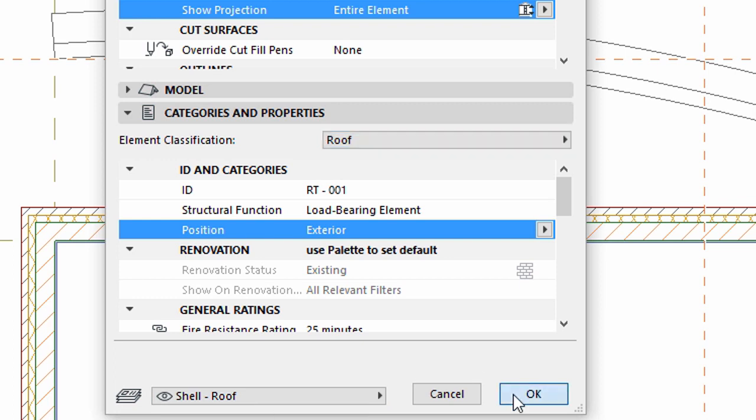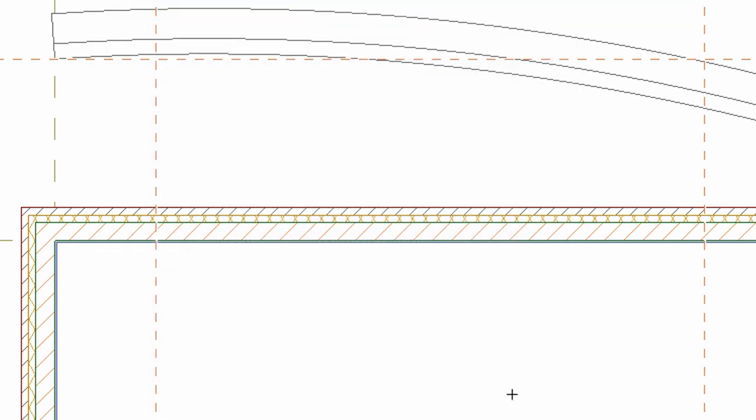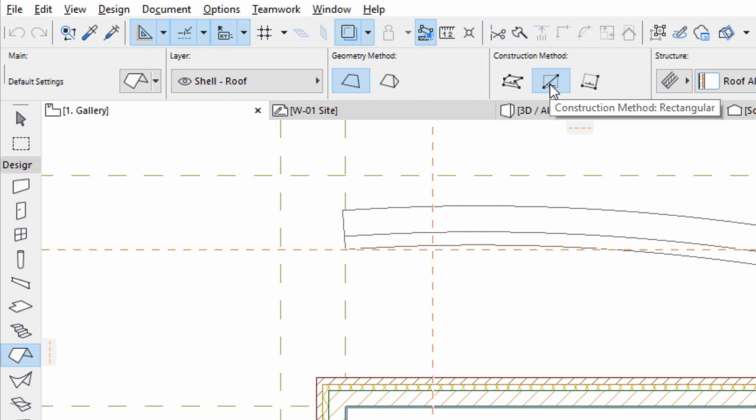Click OK to apply all changes. Select the Rectangular Construction method from the Info Box. We will construct a pitched roof by defining its pivot line.